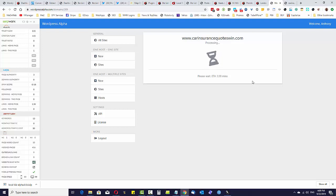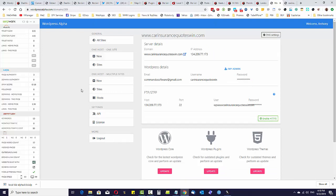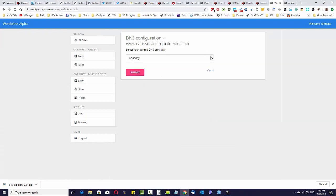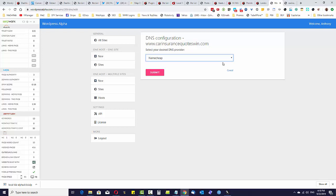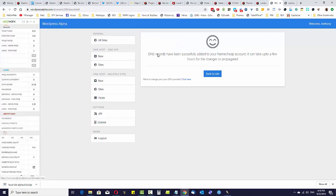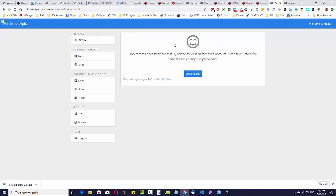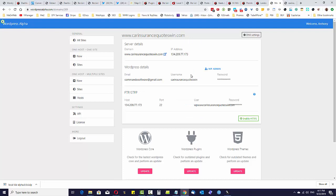The website has now been deployed to the server. We'll come into the DNS settings — if you've set up the API keys we have options for GoDaddy, Namecheap, Cloudflare, and Digital Ocean. I usually would do Cloudflare for these kinds of sites, but for demonstration purposes I'm going to choose Namecheap and click submit. The DNS records have been successfully added to your Namecheap account. It says it can take up to a few hours for propagation but usually it only takes a few minutes.